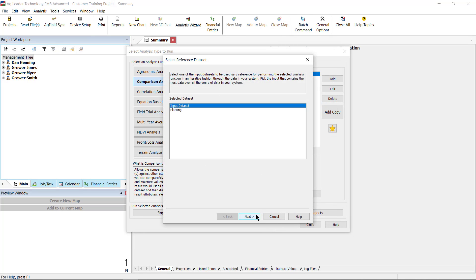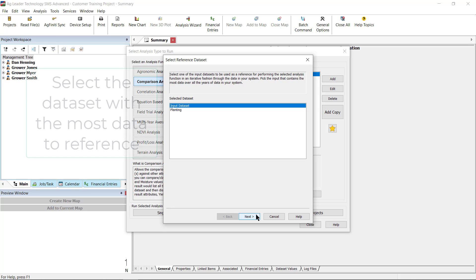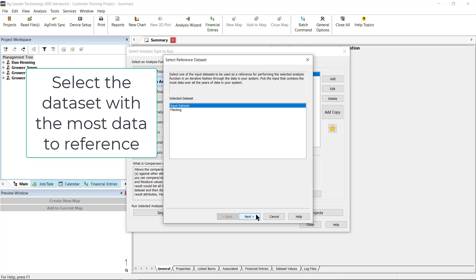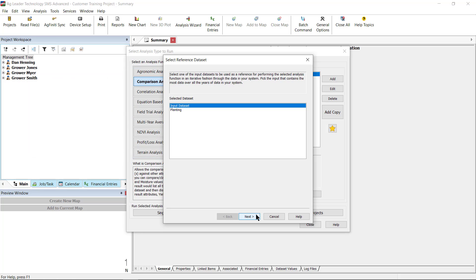Next you will select the reference data set. The reference data set is the one that contains the most data in your system. So if you have a comparison that uses grain harvest and soil type, the grain harvest data set would be the best choice to select here because you probably have multiple years of grain harvest data, but you're likely to only have one year of soil type data. The grain harvest data in this case is the input data set. Once selected, click Next.